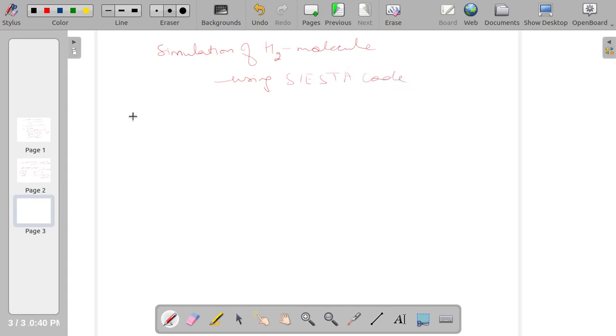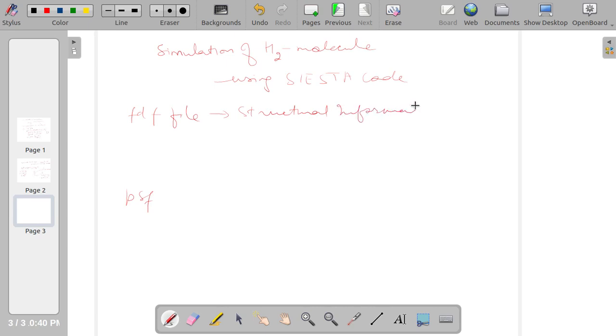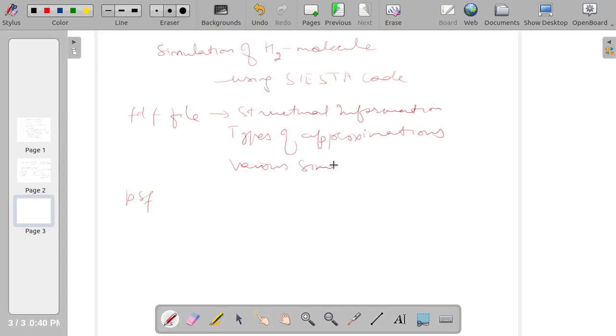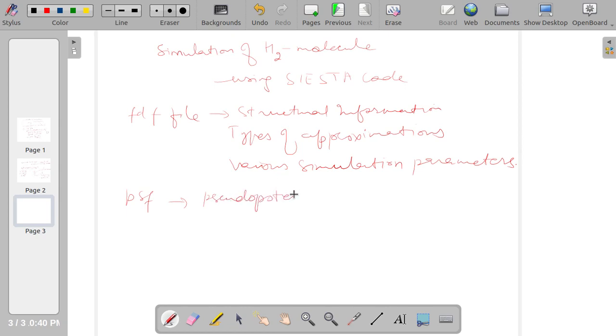The SIESTA code requires two types of files: one is the FDF file and another is the PSF file. This contains structural information, types of approximations we are using, then various simulation parameters. PSF file contains pseudopotential of the atomic species involved.